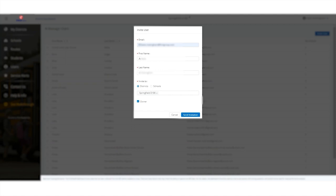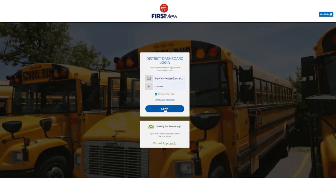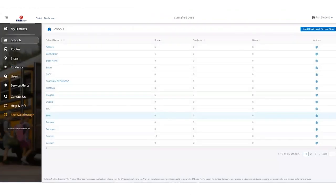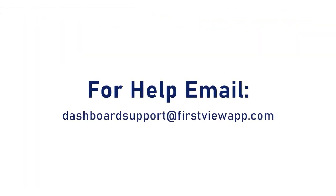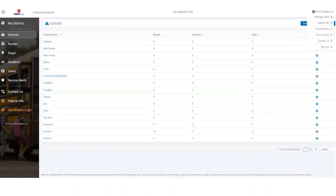The First View District Dashboard is a web-based tool accessible at admin.firstviewapp.com. Once a newly invited District or Depot user has confirmed their account and set their password, they can log in. For help with the dashboard, either email our dedicated team of app support analysts at dashboardsupport@firstviewapp.com or use one of the options in the District Dashboard to get the help you need.